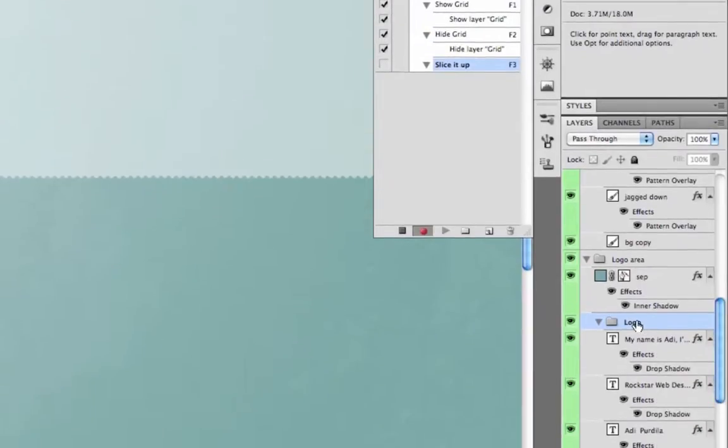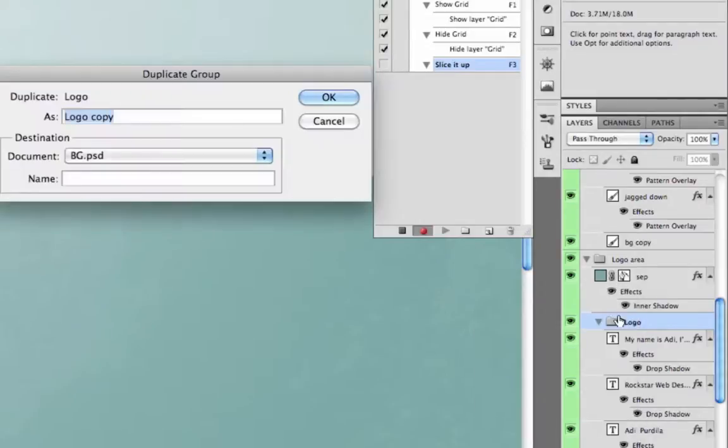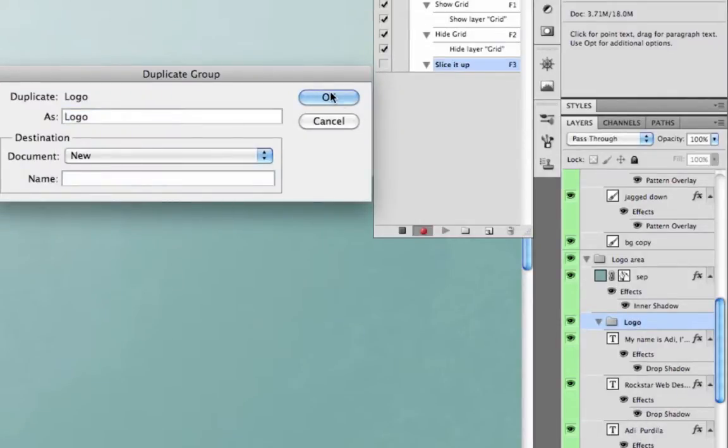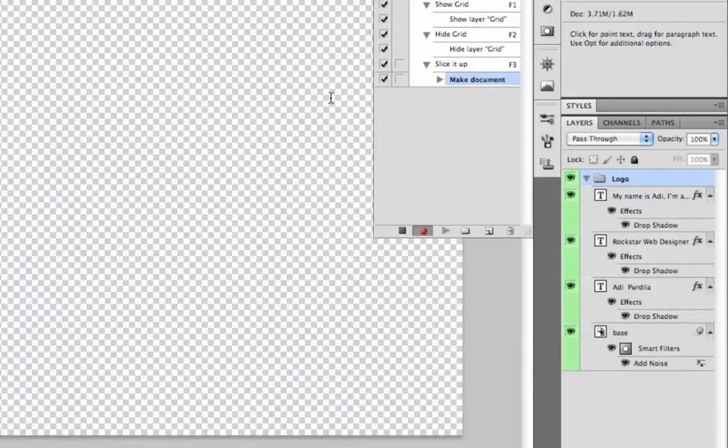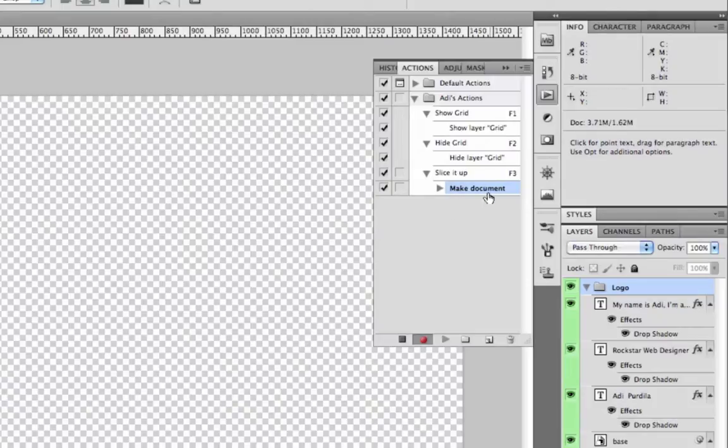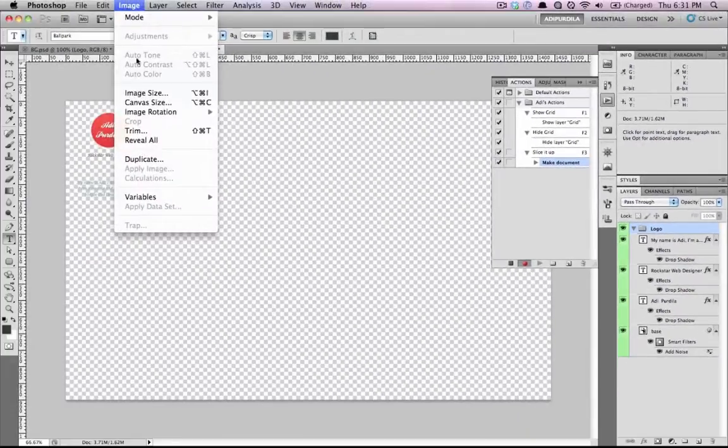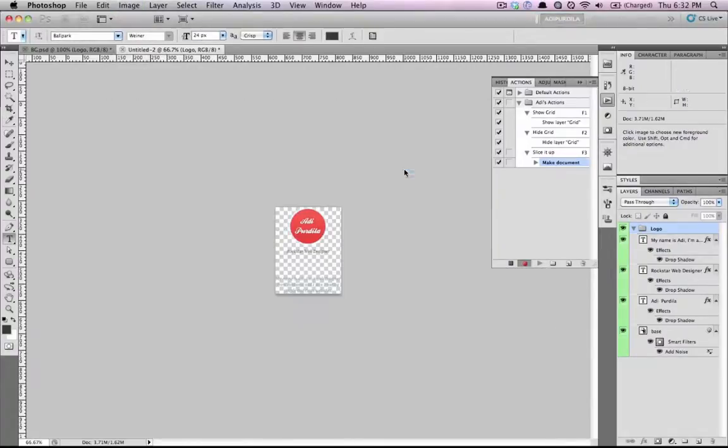And then I'll just right click here. Duplicate group. New. Click OK. And now Photoshop has made an action that says make document using current layer. So the layer you selected. Next, go to image, trim. Click OK.